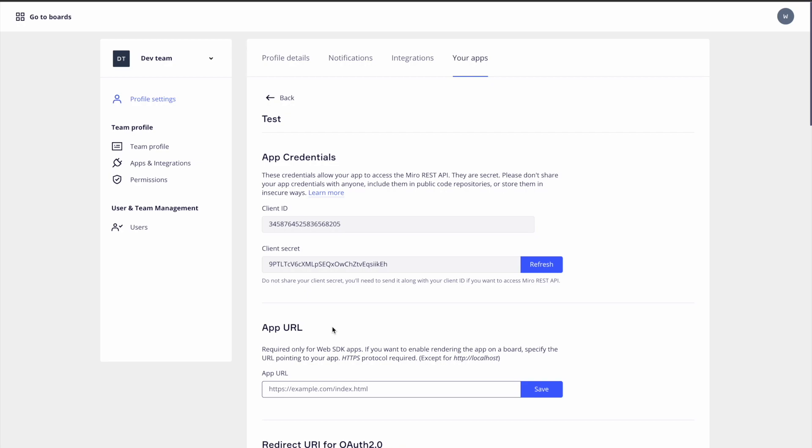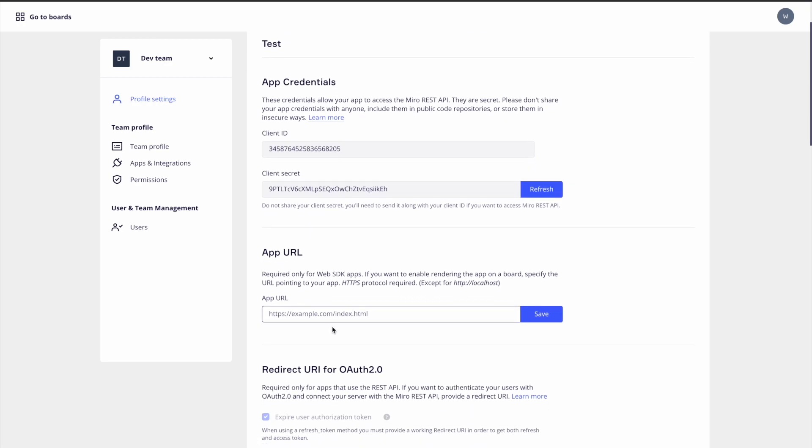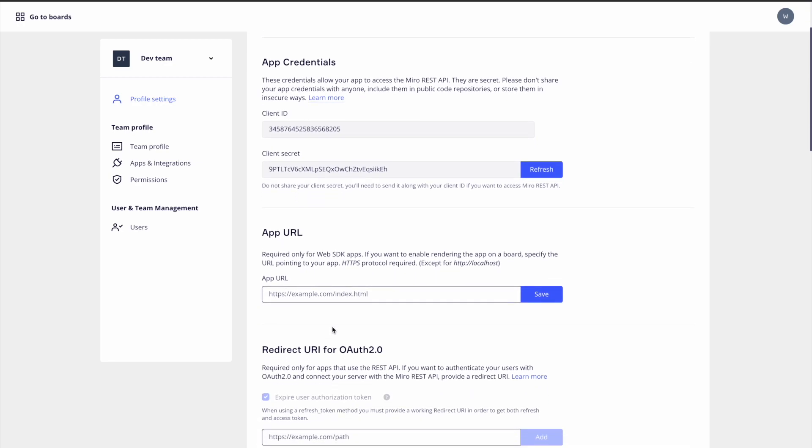You'll also notice additional fields for an OAuth redirect URL, an app URL, and more. We won't get into these right now as we just want to generate a token as quickly as possible to call the API.